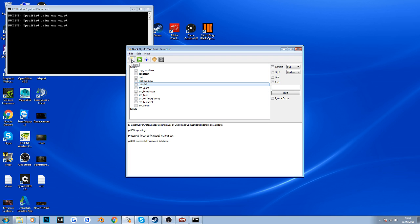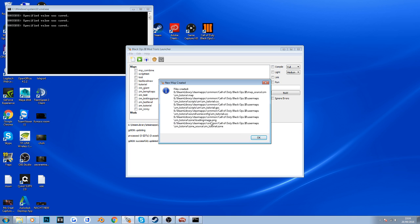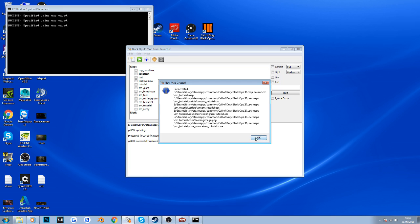Ignore the existing entries - those are my custom maps for testing. Click to open a new map or mod. Select the template 'zm_mod_level' - that's your zombie level template. Name it something like 'zm_tutorial' and click OK. It will create all the custom map files: the map file itself, zombie CSCs and GSCs for your scripts, zone configs, sound, images, and zoning files. Click OK and you'll see zm_tutorial listed.